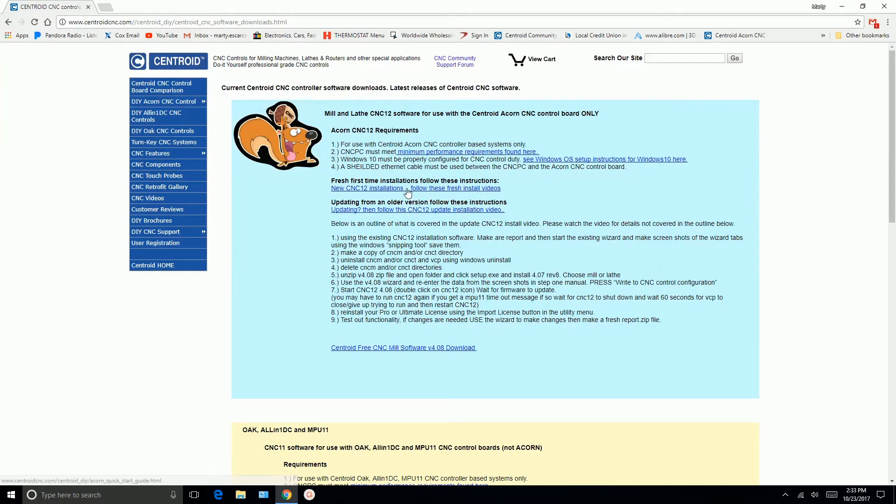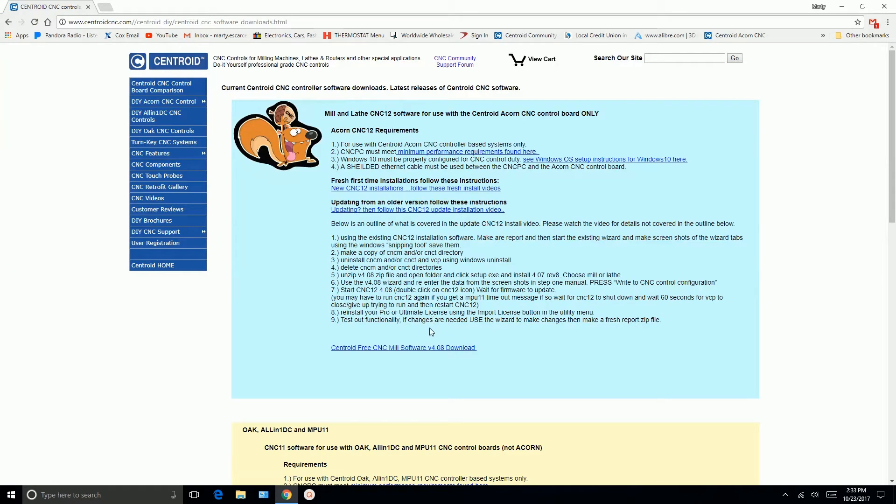And then if it's a fresh install, you can follow these install videos. If you're updating from an older version, you can use this link here. We're starting fresh, so we're going to go ahead and download the software.